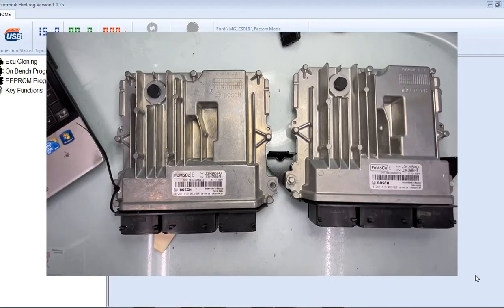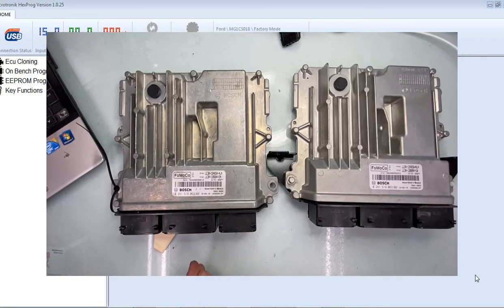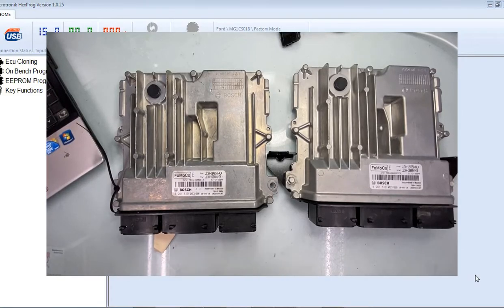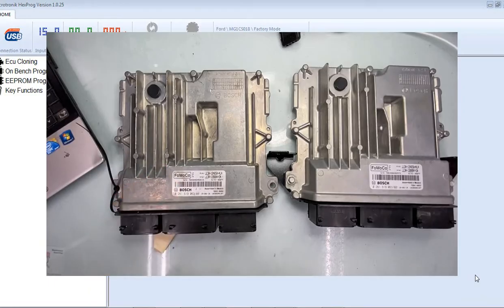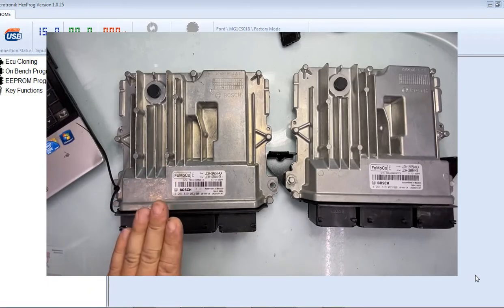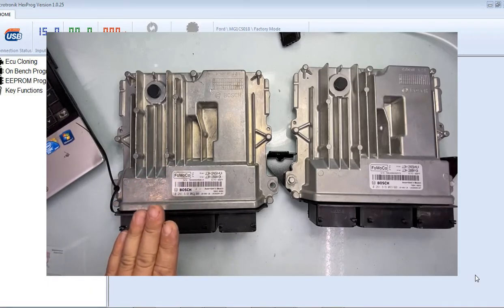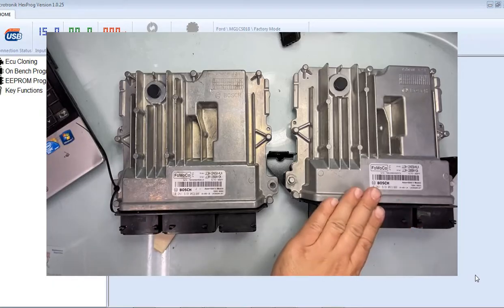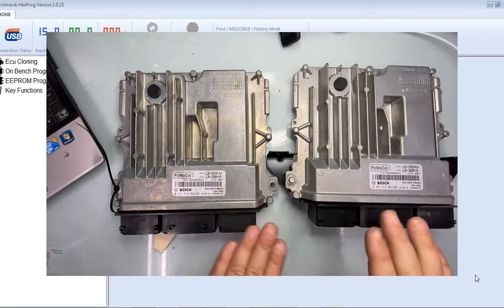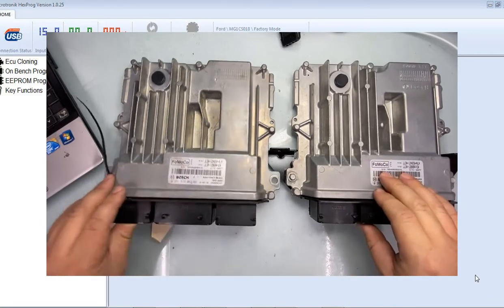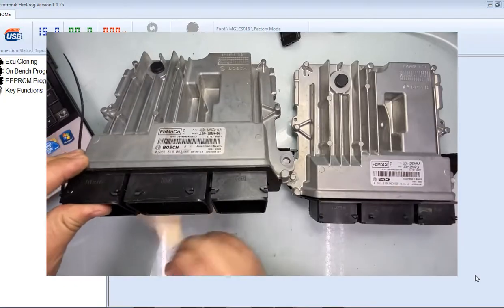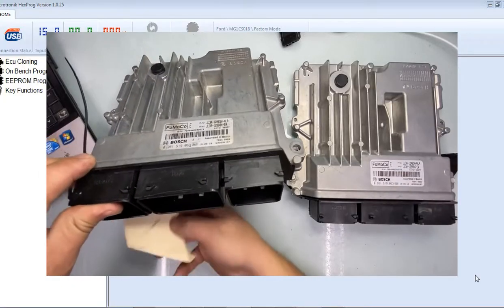In this video I will show you how the cloning process works, grabbing the key information from this guy, the VIN number, all the tuned information, and programming into this new one, or actually vice versa. This is the original one, this guy's the new guy.